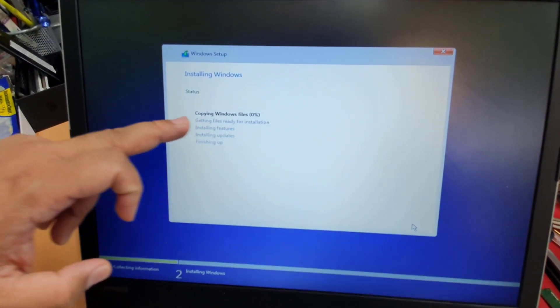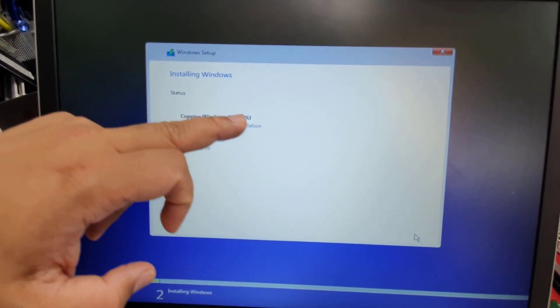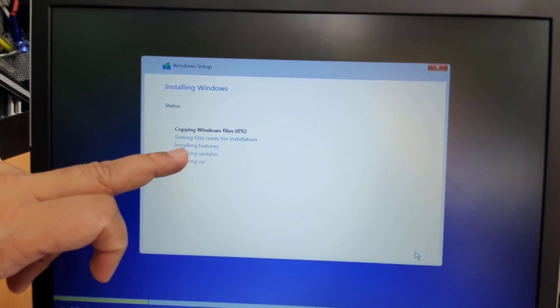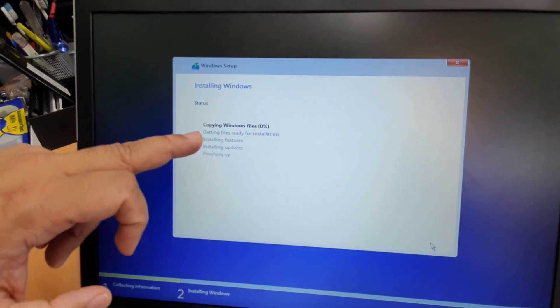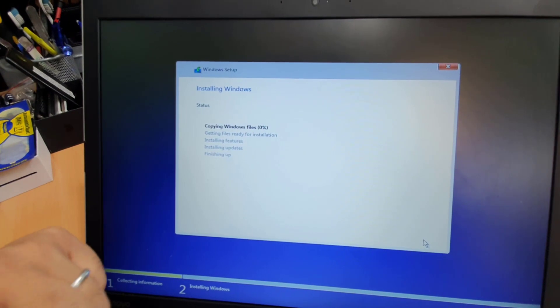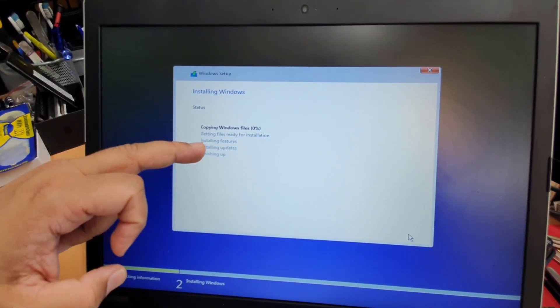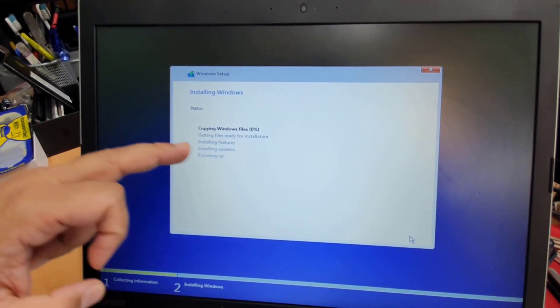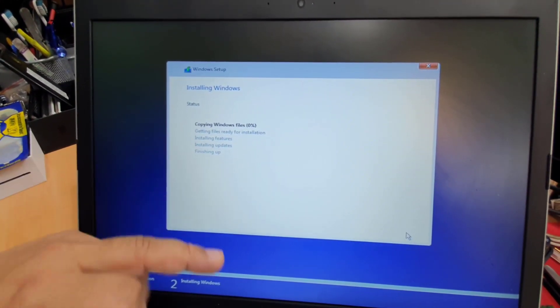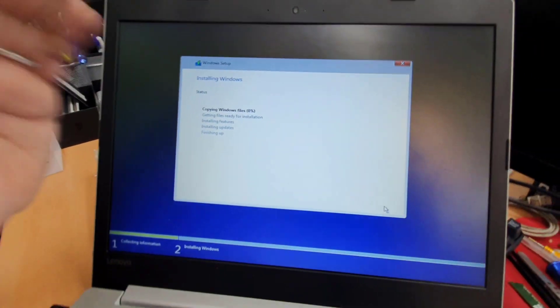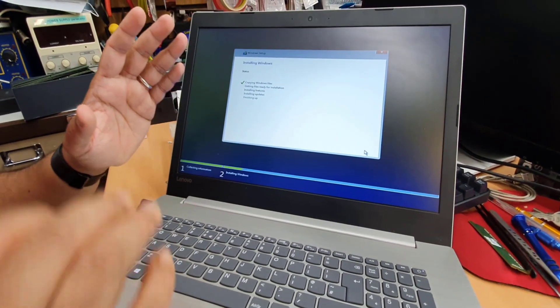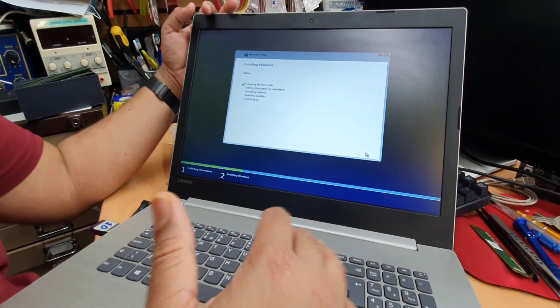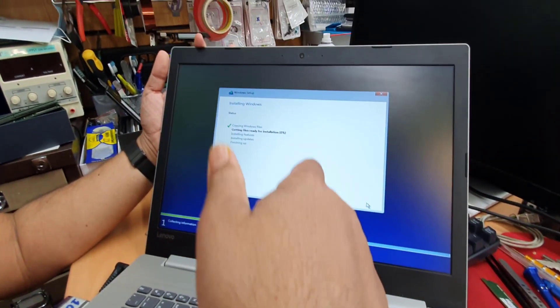Now it's going to go up to 100%. Fill up all the options that you can see. It's going to copy the data first. Getting the files ready for installation. Then the actual installing features to start up. Then the update. Then it would be finalized. And end of the day, it would be finished. This one take quite a long time. Quite straightforward, the next procedure.